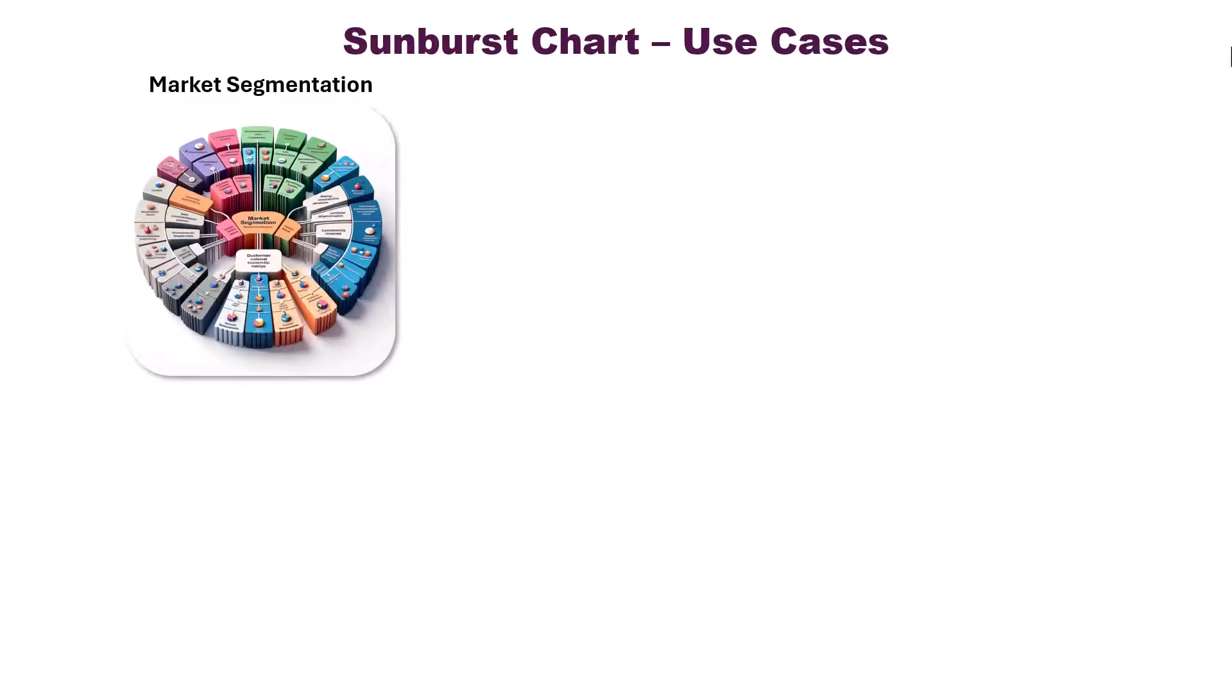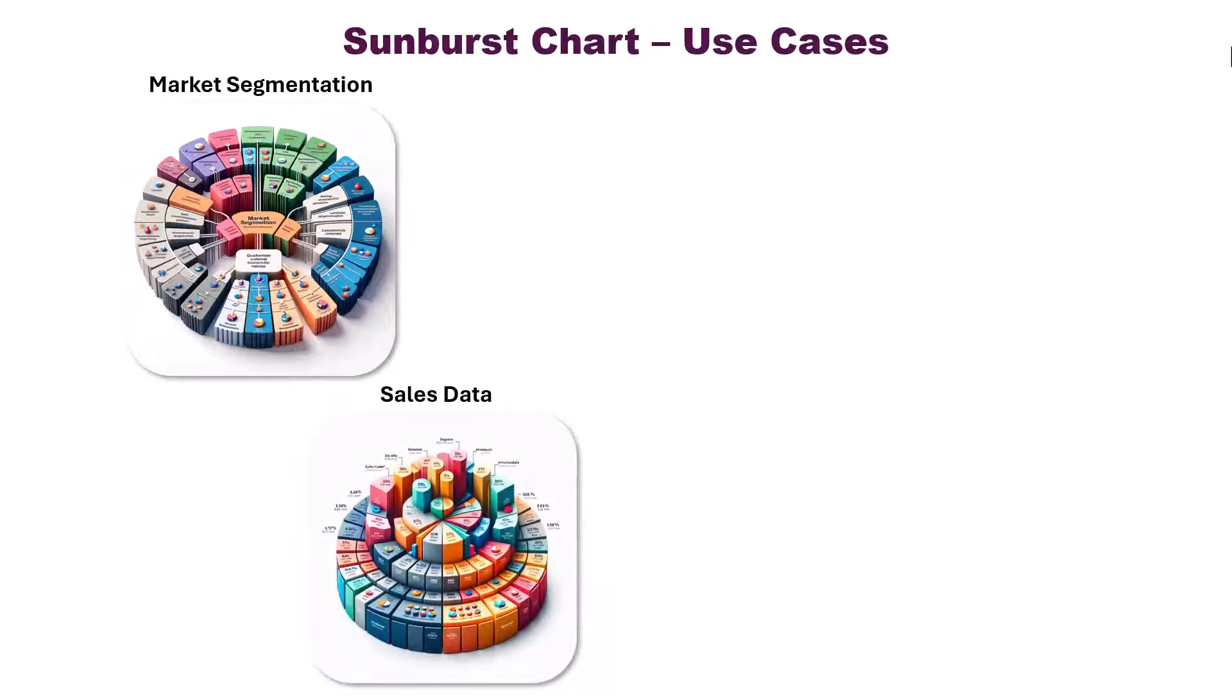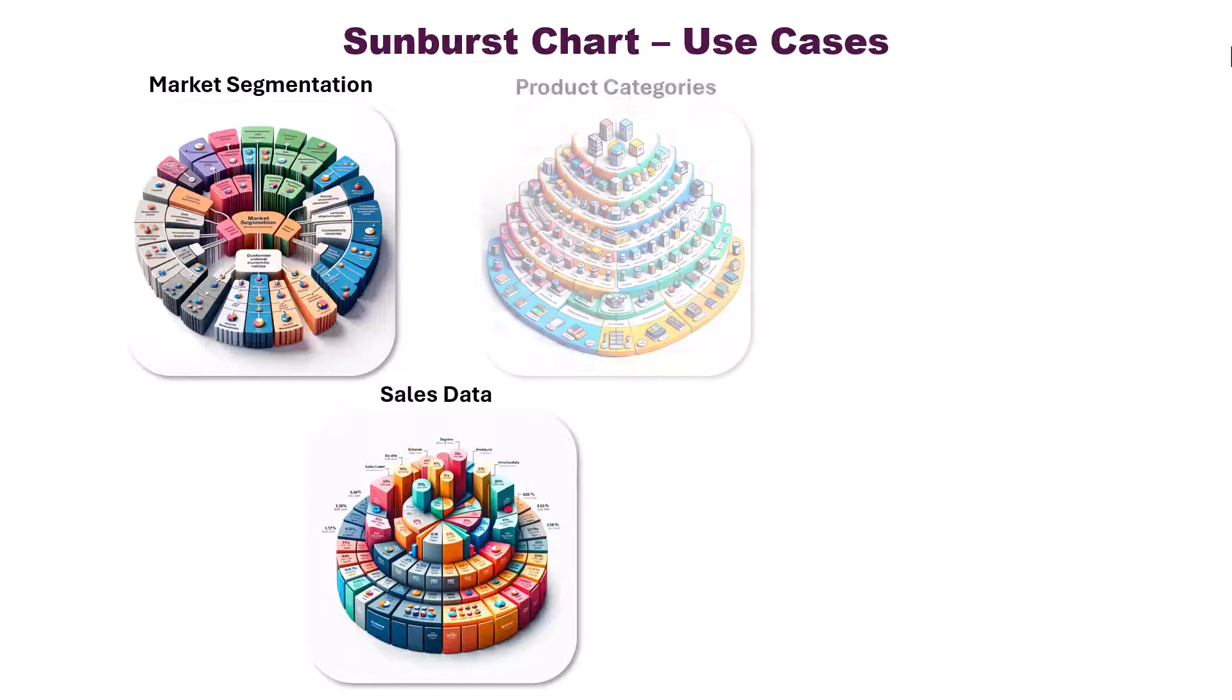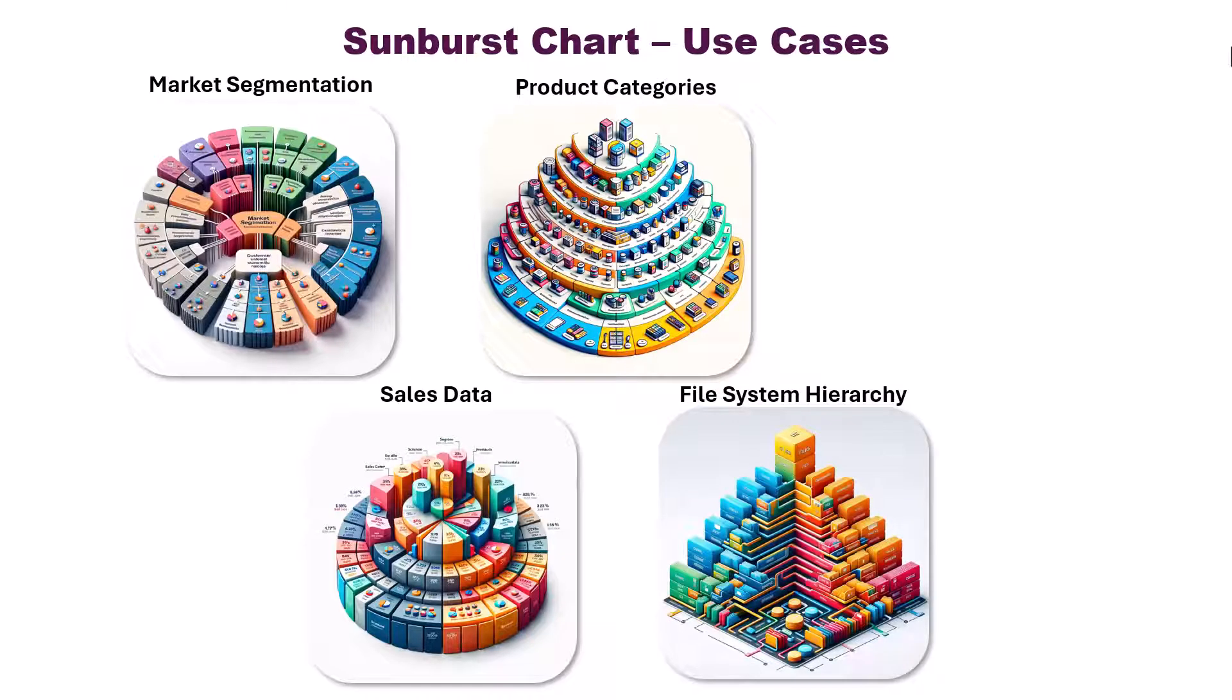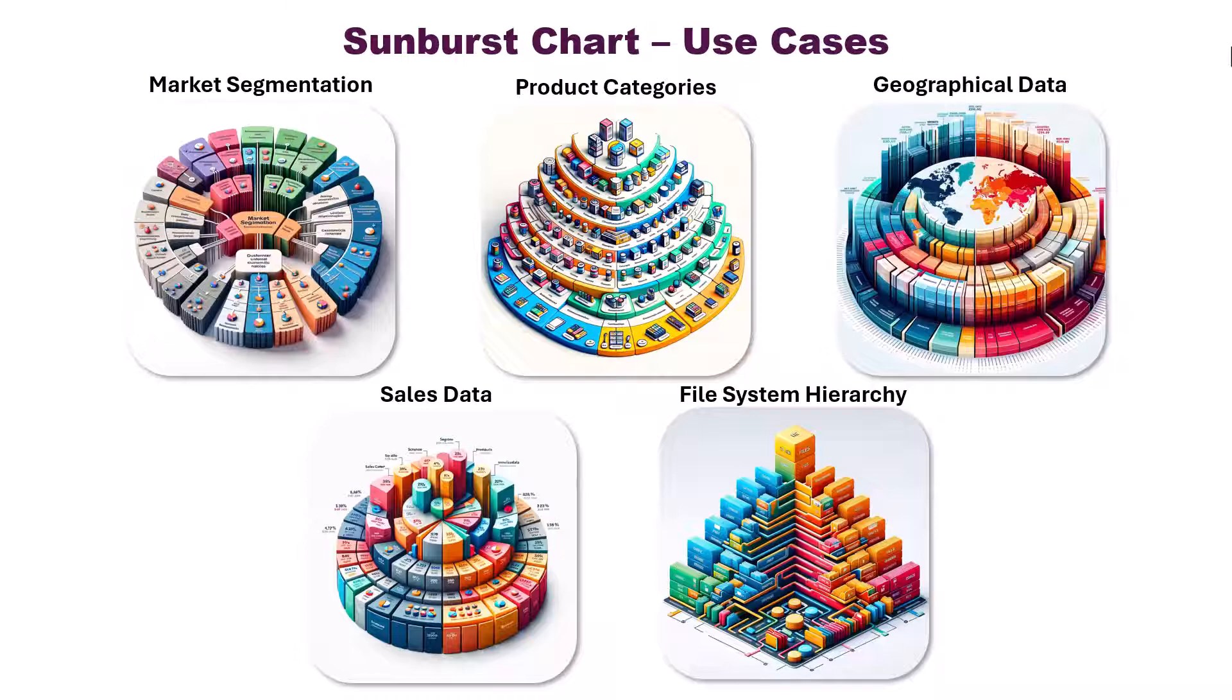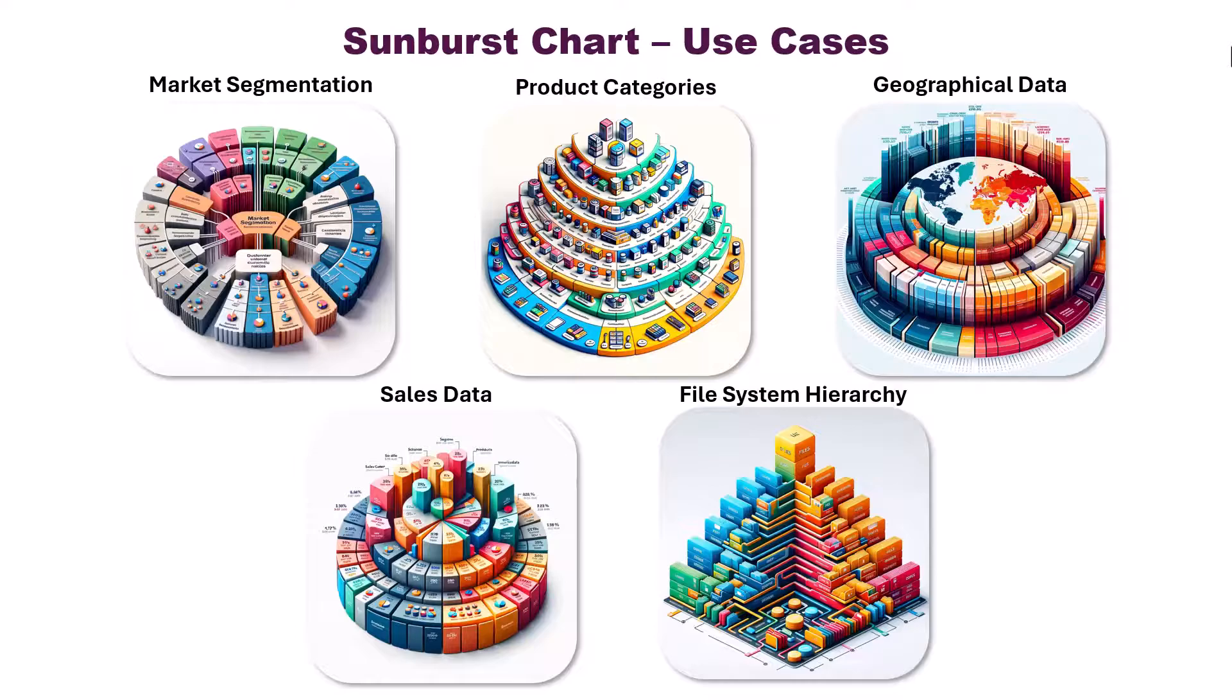Here are some examples where we can use this chart: market segmentation, representing different market segments, customer demographics, and their subcategories. Sales data, representing sales data by region, product category, and individual products. Product categories, visualizing product categories, subcategories, and individual products. File system hierarchy, displaying the structure of directories and files on a computer or server. Geographical data, visualizing data by continent, country, region, and city, and many more.